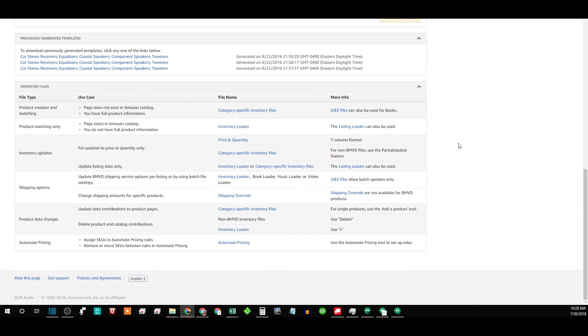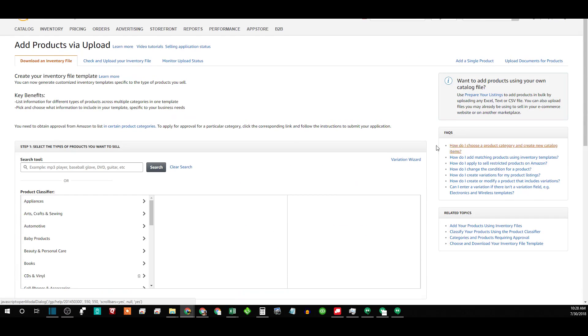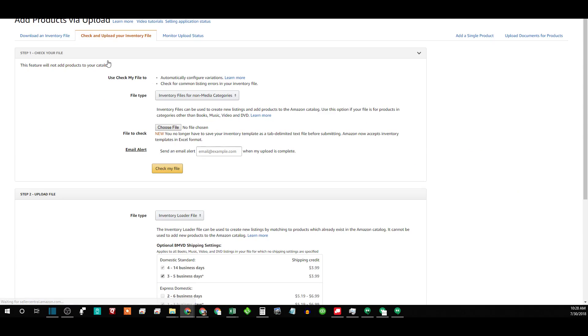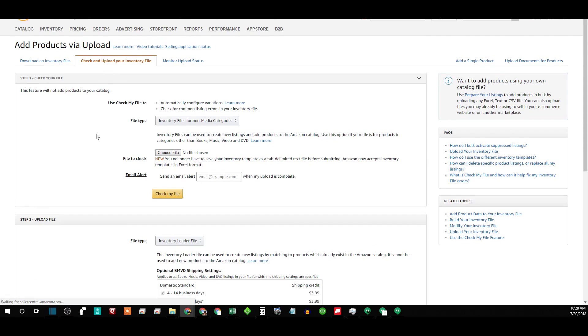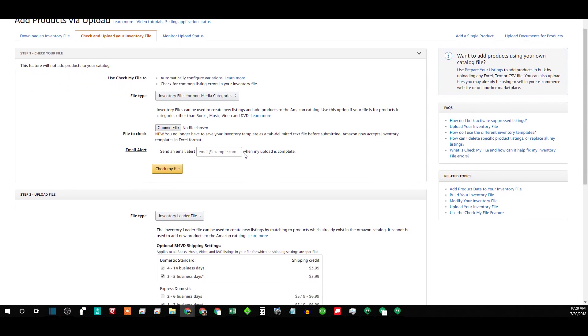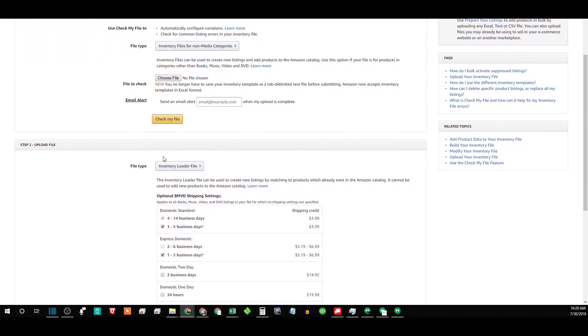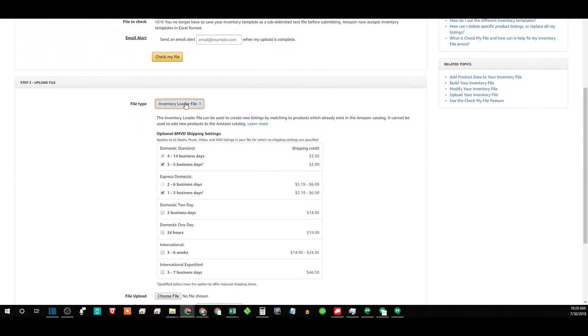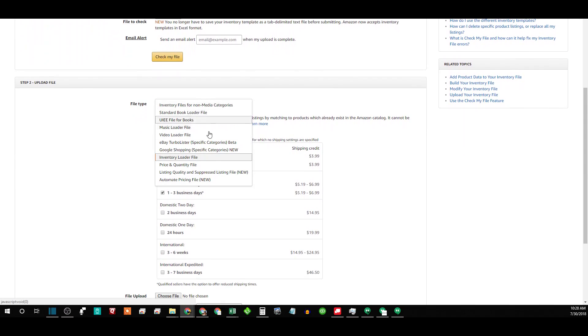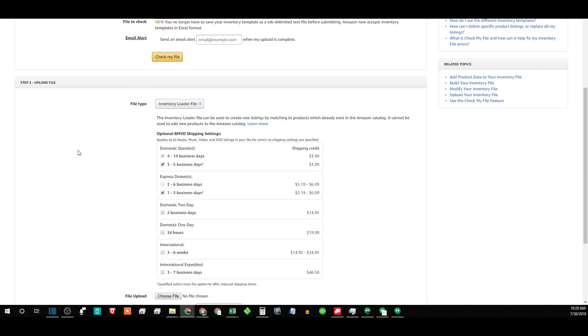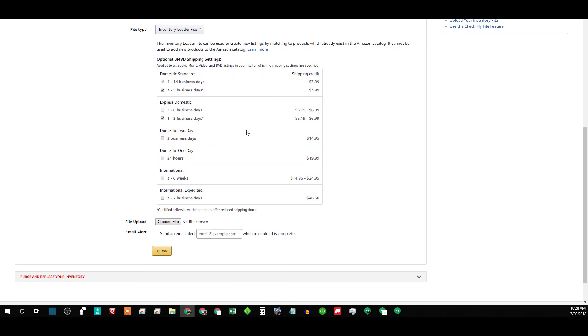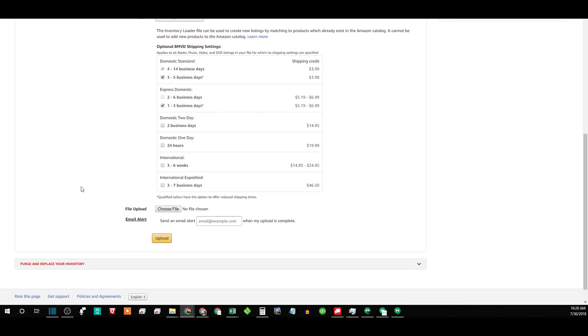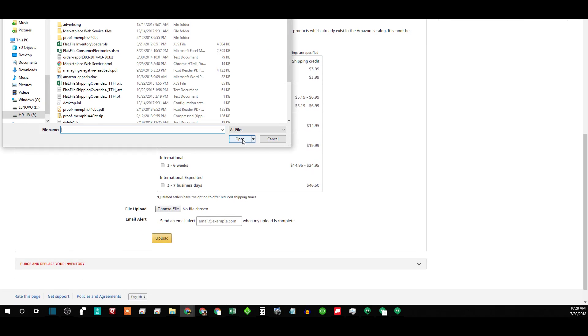Go up to the check and upload your inventory file. Now don't actually try to check your file, it'll come up with errors every time. You have to go down here to upload file and pick on the drop-down box inventory loader file. And none of this matters because you're just deleting, and then you'll just want to choose your file.